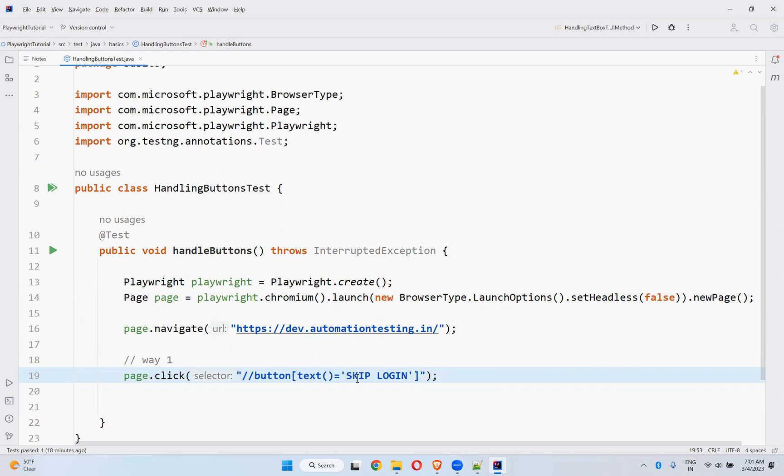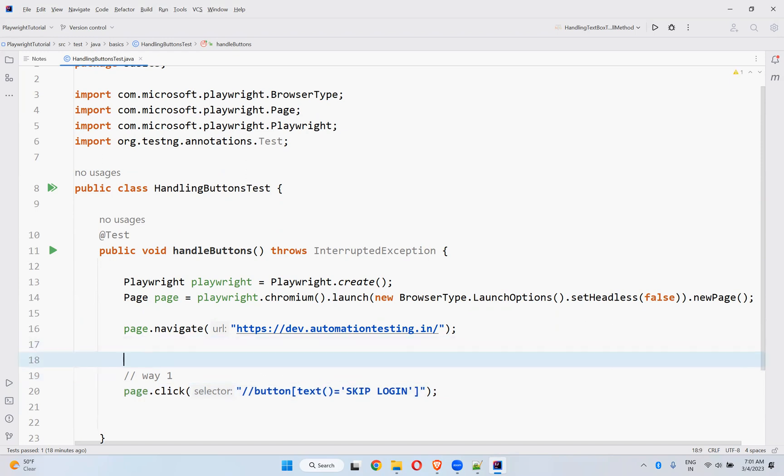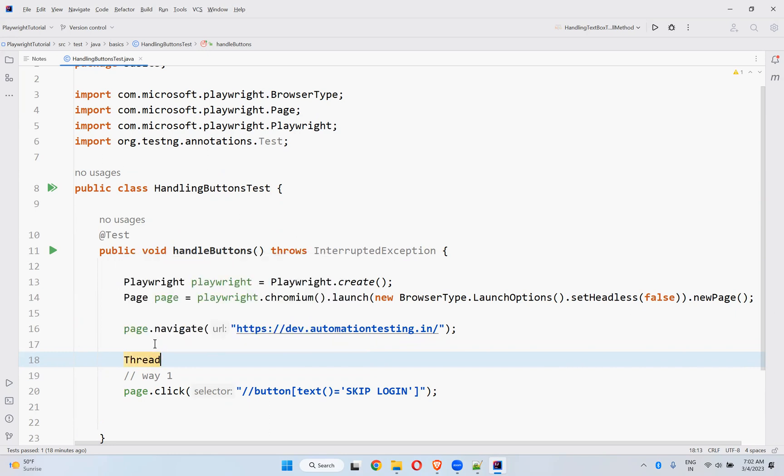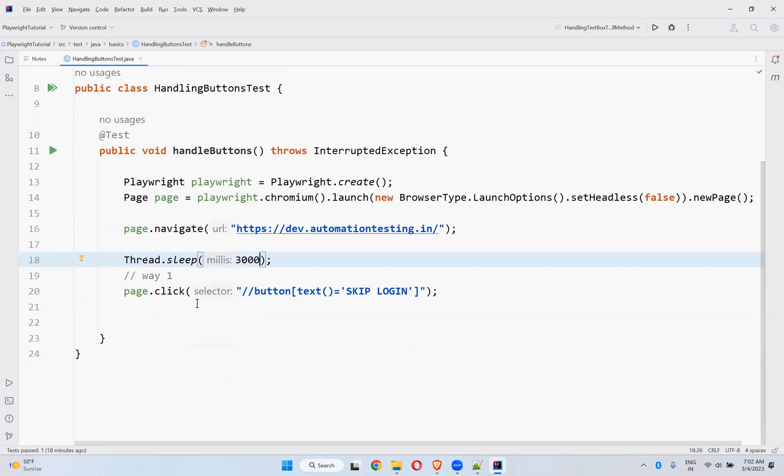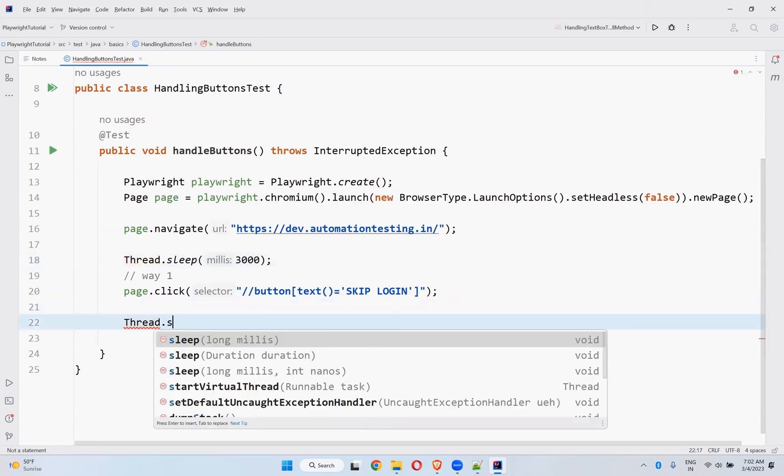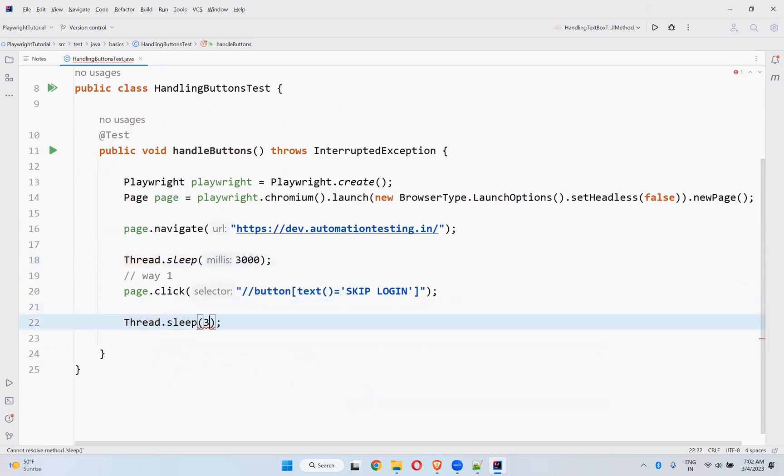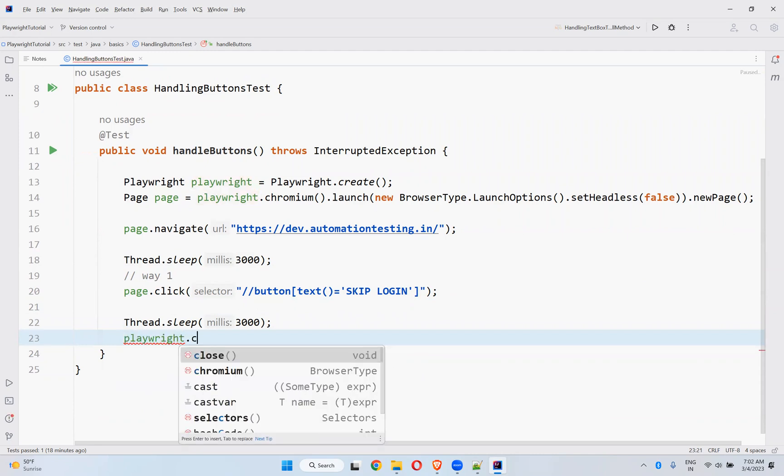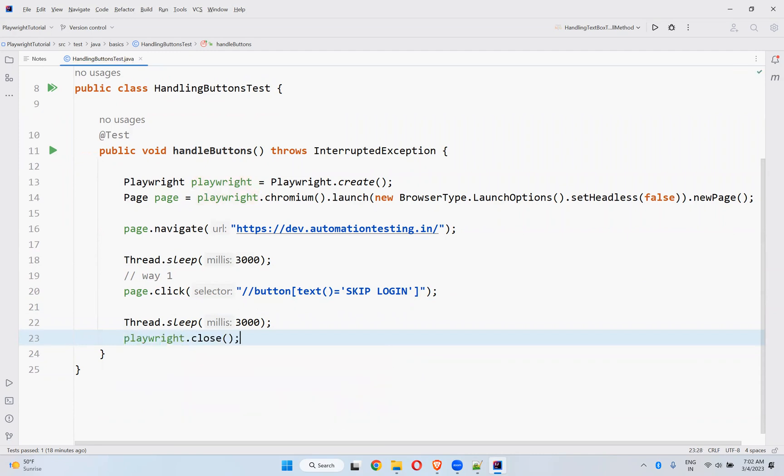Button text equals to skip login. So before here, I'll give a three seconds pause. And then after clicking also, I'll provide three seconds to see the execution properly. Otherwise it will be very speedy and you cannot see the execution properly. Then playwright.close.